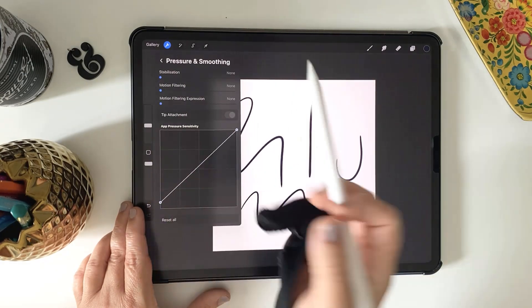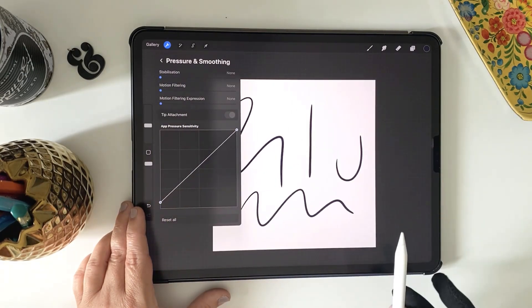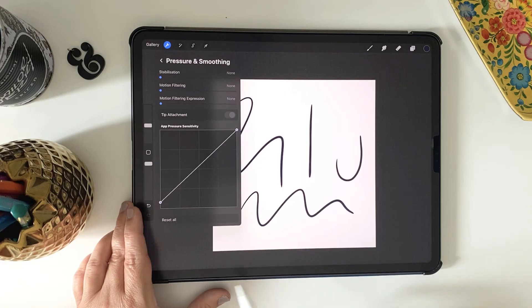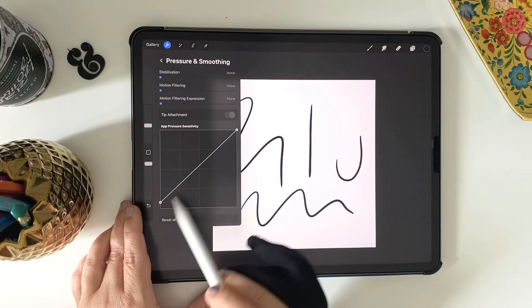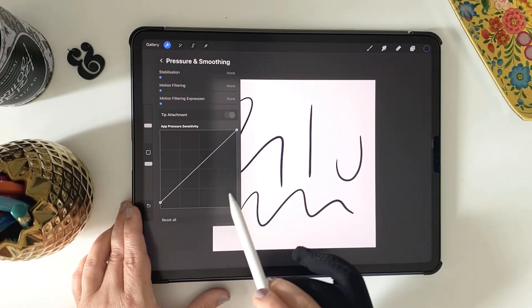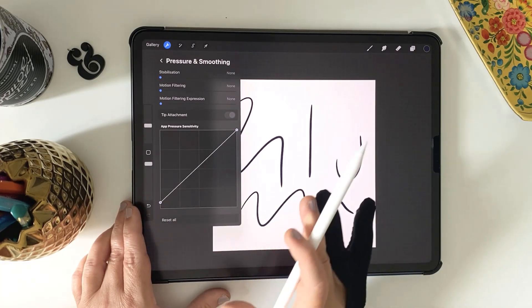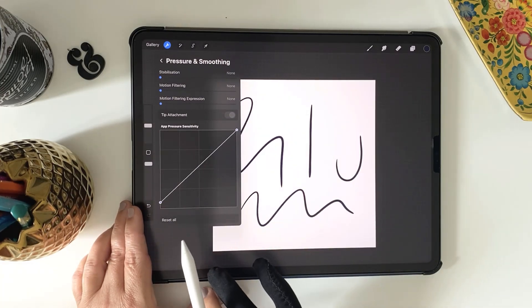So this graph might look a little bit intimidating, but don't worry, once you know what those axes are, it'll make more sense.